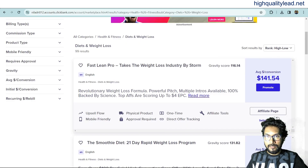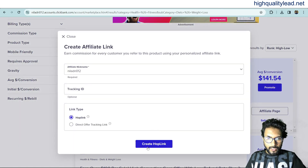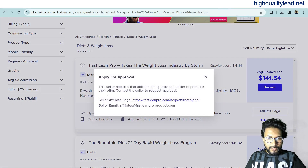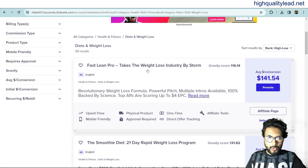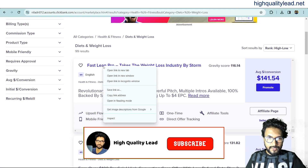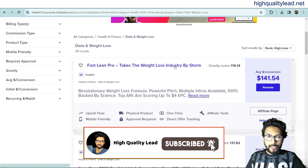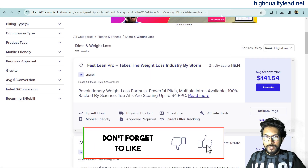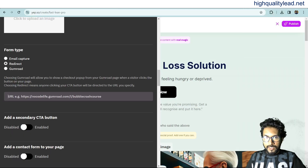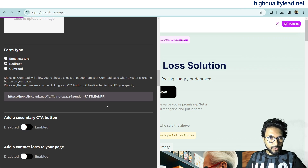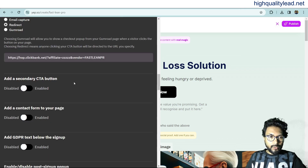For the redirect, go to ClickBank, click 'Promote', and create your hop link to get your affiliate link. Note: this seller requires affiliates to be approved first, so I'll use the sales page link for now — in your case, use your affiliate link. Come back to the platform and paste your affiliate link (or sales page link) as the redirect destination. You can also enable a secondary CTA button if you want two buttons on your landing page.